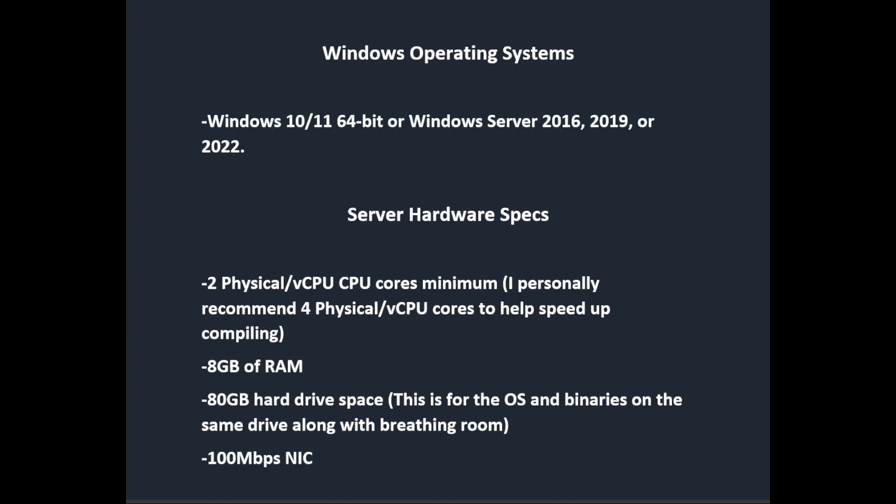You're going to want Windows 10 or 11 64-bit, or Windows Server 2016, 2019, or 2022. For the server hardware specs, you're going to want two physical CPU cores — I personally recommend four physical cores to help speed up the compiling process — eight gigabytes of RAM, and 80 gigabytes of hard drive space for the OS and binaries on the same drive along with breathing room.